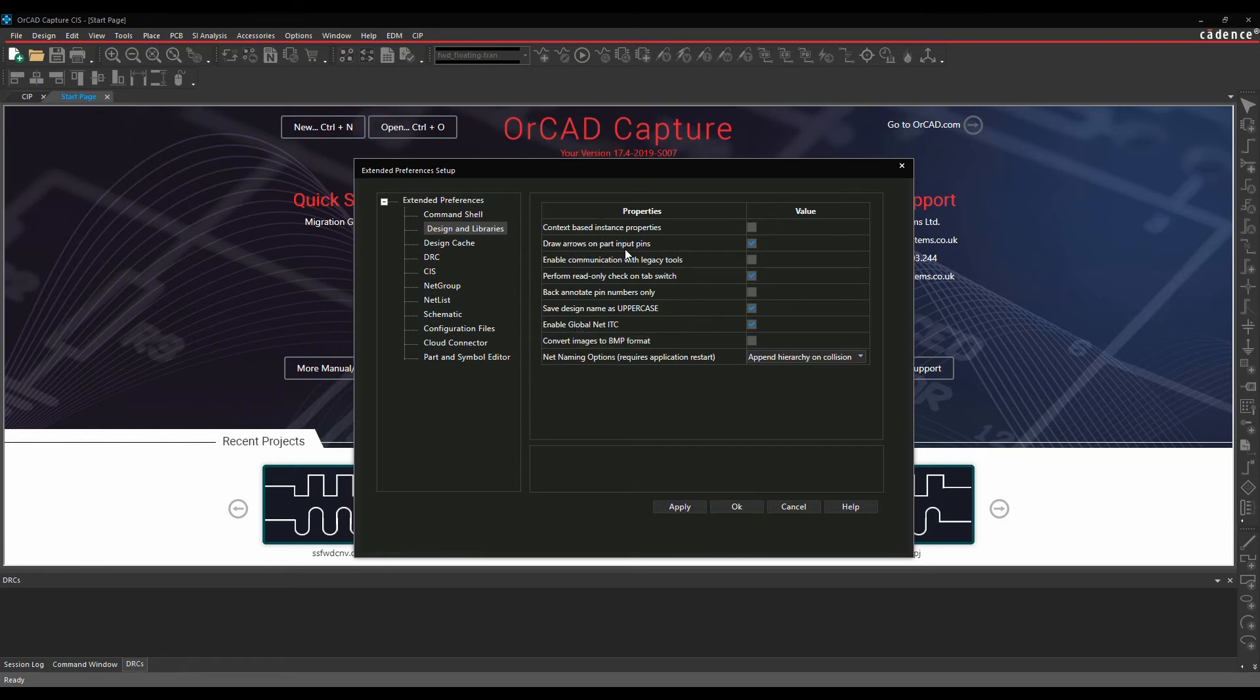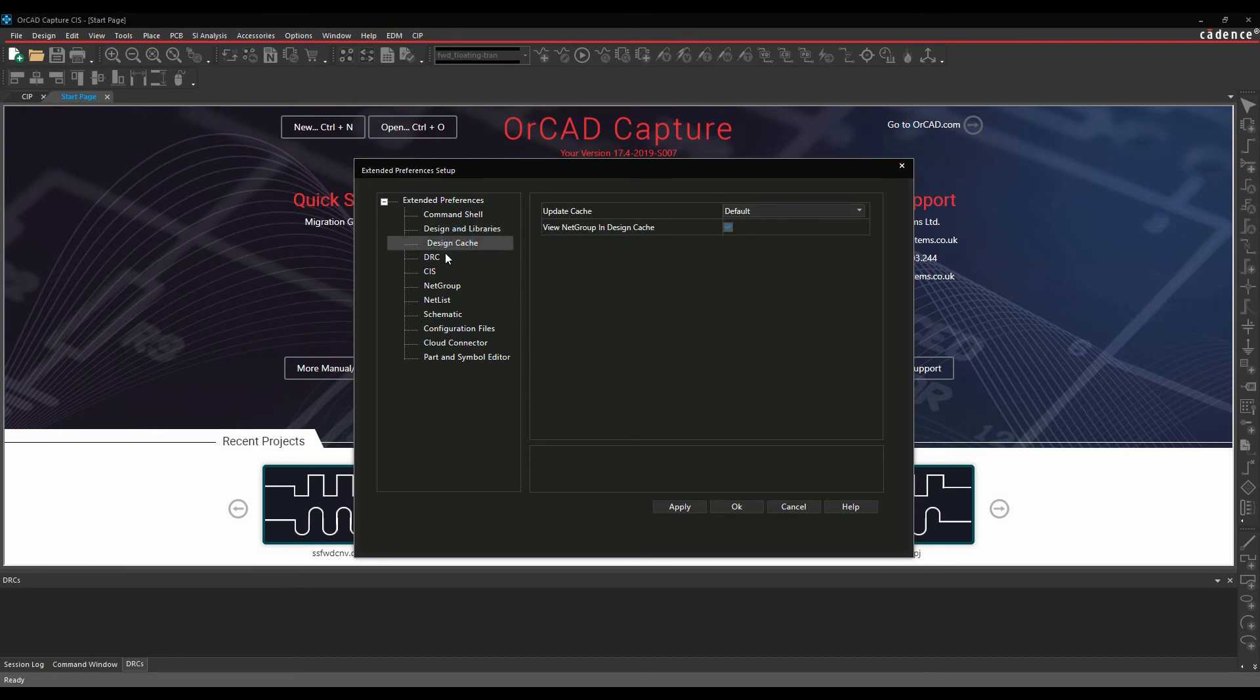Whether you want arrows on input pins, there's some design cache settings, DRC, CIS.